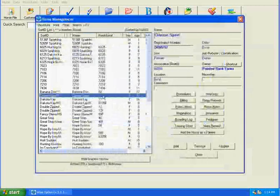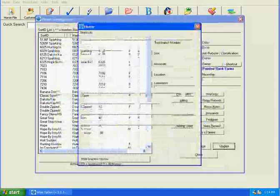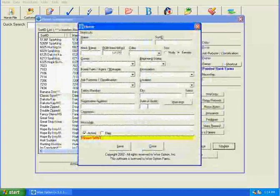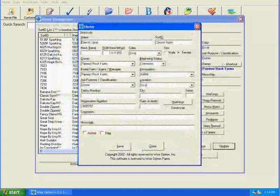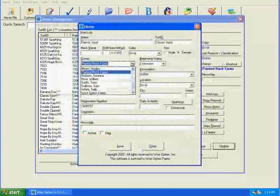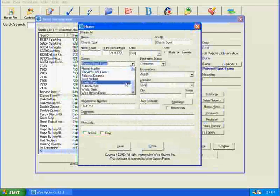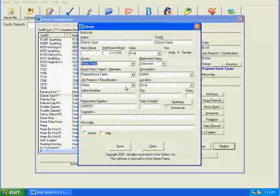Now with Classic Sport name highlighted, I'm going to update it and change the owner from Painted Rock Farms to the new owner. And the new owner will be Terry Smith. And we can save this.